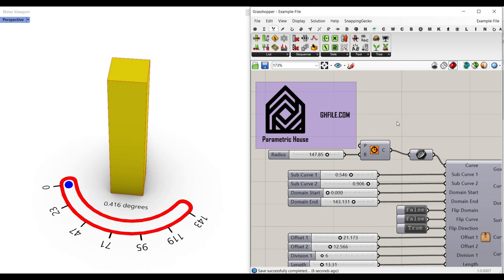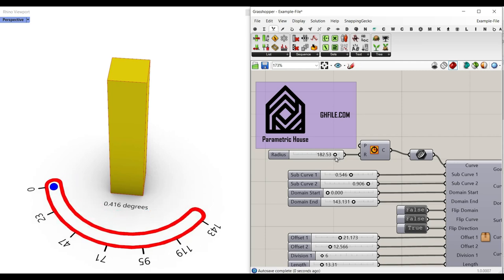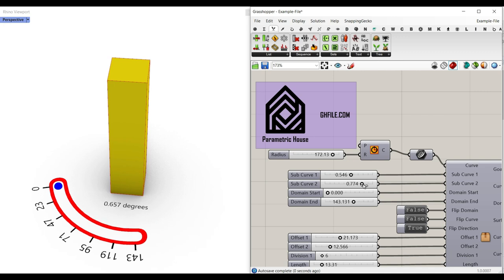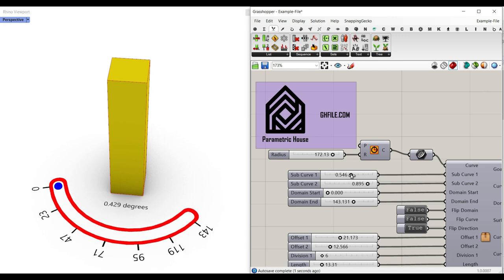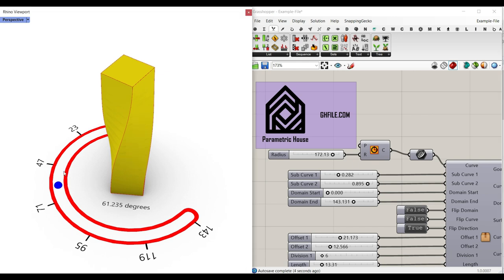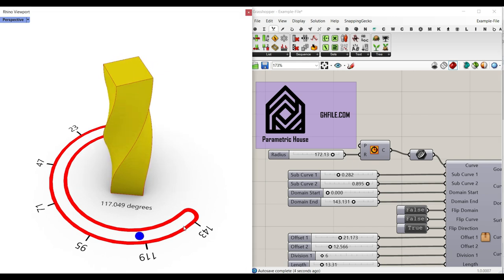Hi, welcome to Parametric House. In this video, I want to show you how you can design a parametric visualization of a slider. As you can see here, I can change the location of the slider by using the Rhino interface.